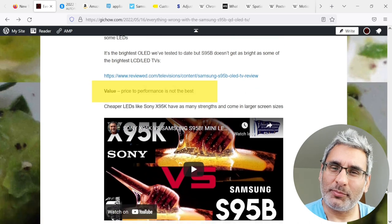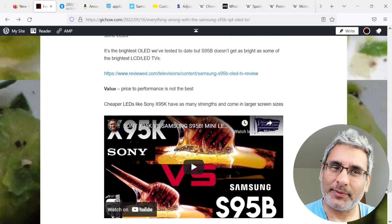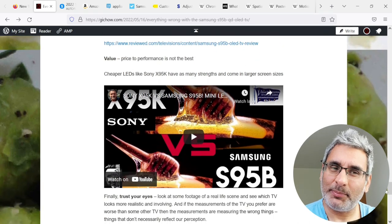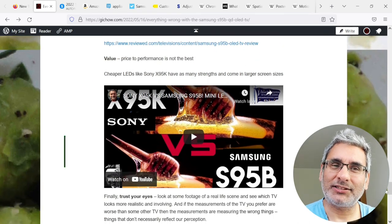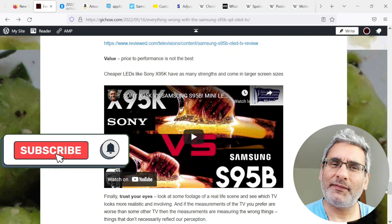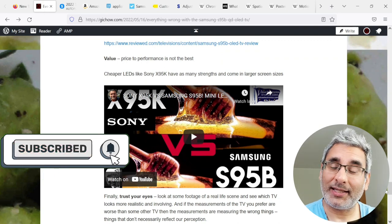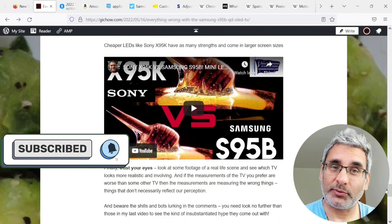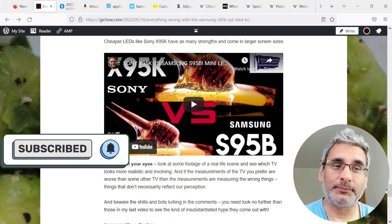Value, price to performance is not necessarily the best. Cheaper LEDs like Sony's X95K have as many strengths and come in larger screen sizes.